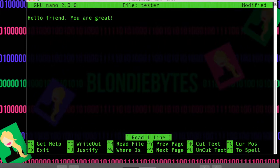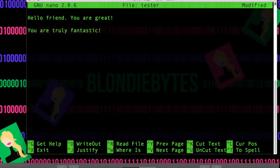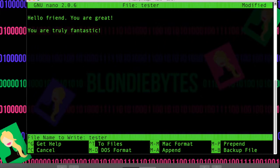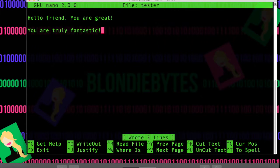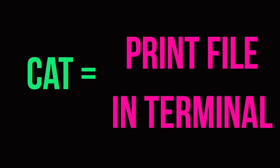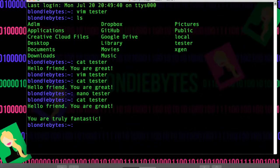So let's add, you are truly fantastic. And now we can save this by doing write out, which is control O. This will be the name of the file we save it to, so this is kind of like our save as. And so if we don't want to save it or overwrite Tester, we can do Tester 2, but we want to overwrite it. We just wrote the lines. How do we get out of here? We do control X, and we're out. Did this really work? We can do cat tester, and you are truly fantastic is right there.